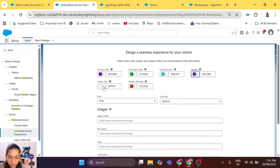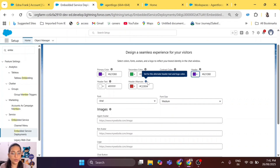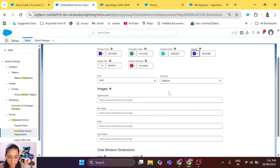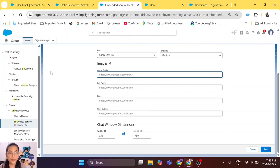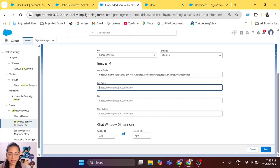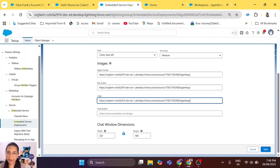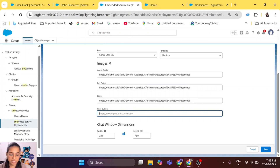For header text, white will work fine so I'll keep it as is. Header alternative I'll keep as is — it's for the alternate header text and logo color. For font, you can choose any font; I'll choose Comic Sans. Font size medium is fine for me. Now for images: first is agent avatar — let's paste the URL here. Then bot avatar — paste it here. Then logo — adding the same image, but you can use different images. Then the chat button. For chat window dimensions, I've decided on a size but you can change it according to your website's design and requirements. Let's save it.